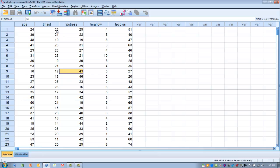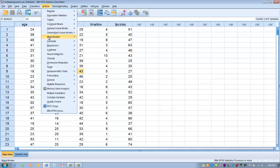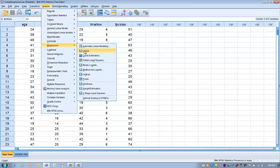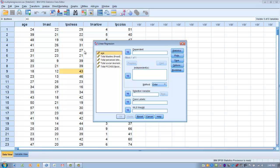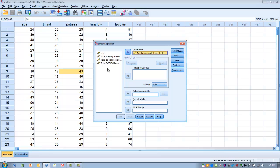To do this in SPSS, go to the Analyze menu, go to Regression, and choose Linear. Take our outcome variable, perceived stress, and move that into the dependent variable box. Then move the variables we wish to control — social interaction and age — into the independent box.